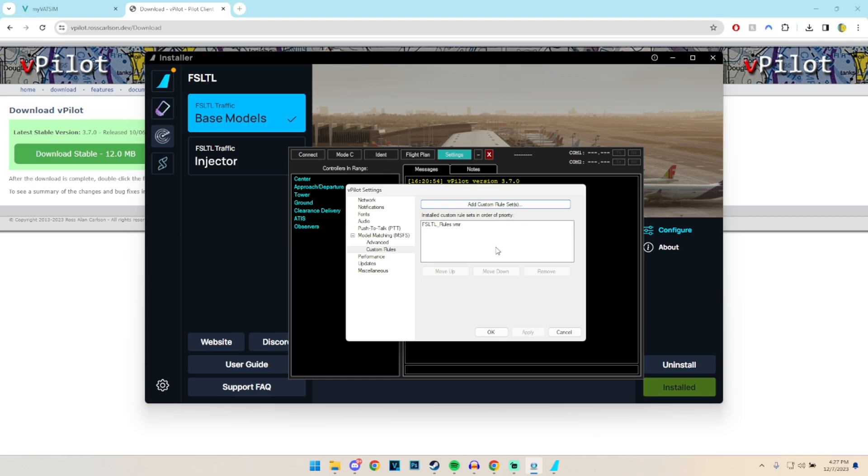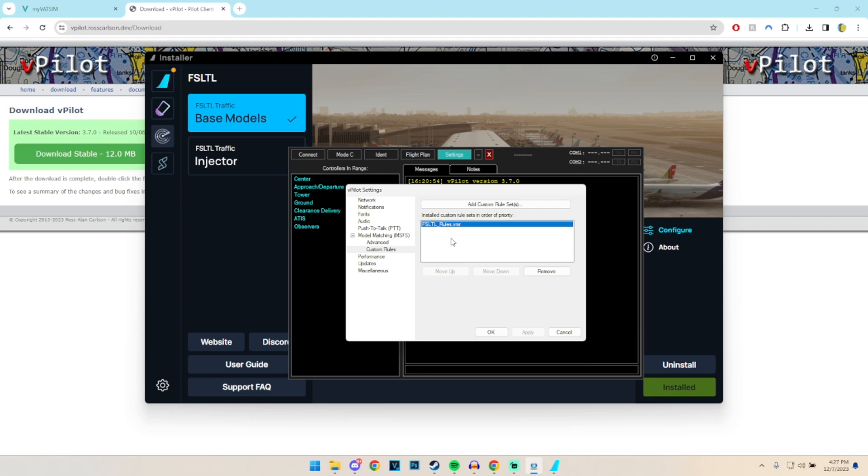The thing to remember as we install different types of rules, if you want to, this works like a ladder. So the stuff at the top has higher priority. So if you, for example, have a couple custom liveries, which for our channel, we have a custom VMR file for our Alpha Airways liveries, you want to make sure that those are overriding your FSLTL rules. So anything more specific which we want to override, you want to have on top.